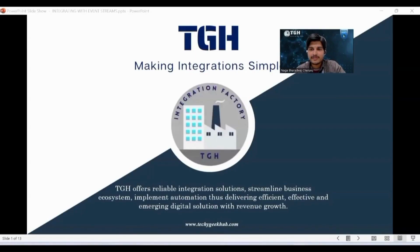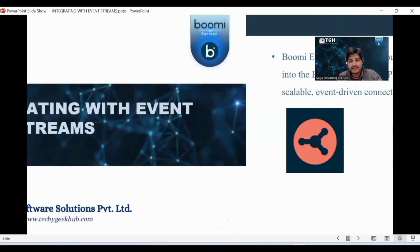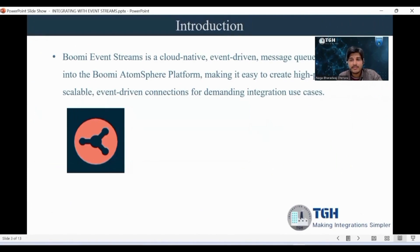Hi, my name is Nagabharadwaj, working as a Boomi integration developer in TGH. Today I'm going to explain the topic Boomi Event Streams. Event Streams is a service provided by Boomi where you can create, manage, and publish message queues in Boomi cloud. Basically, Event Streams is like an event broker where it is used for exchanging information between multiple systems.